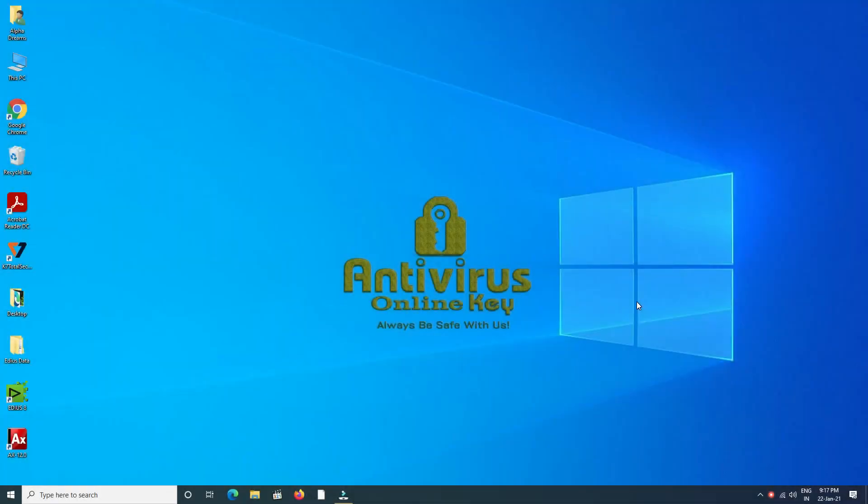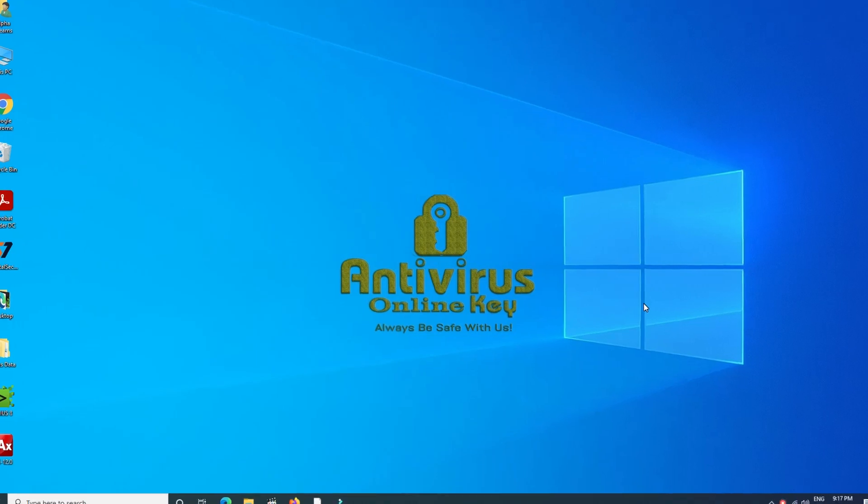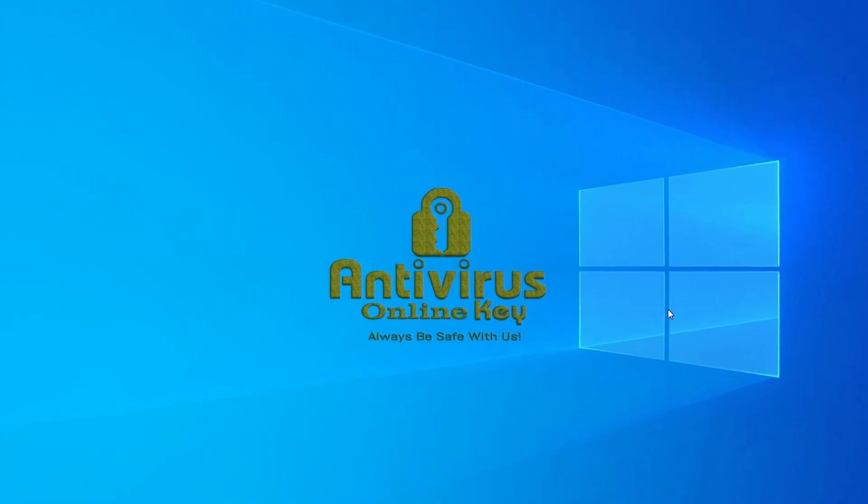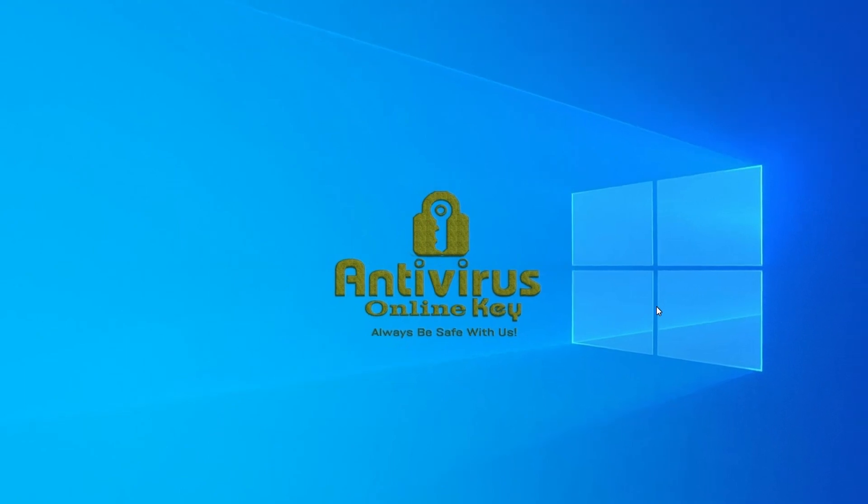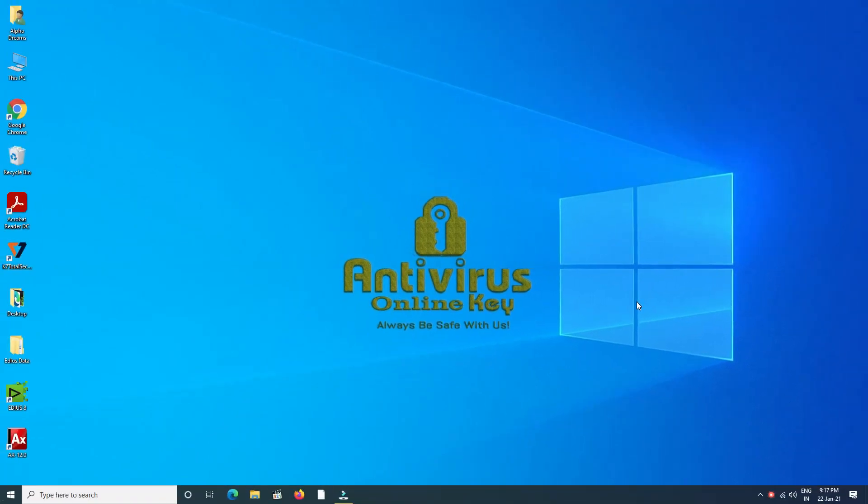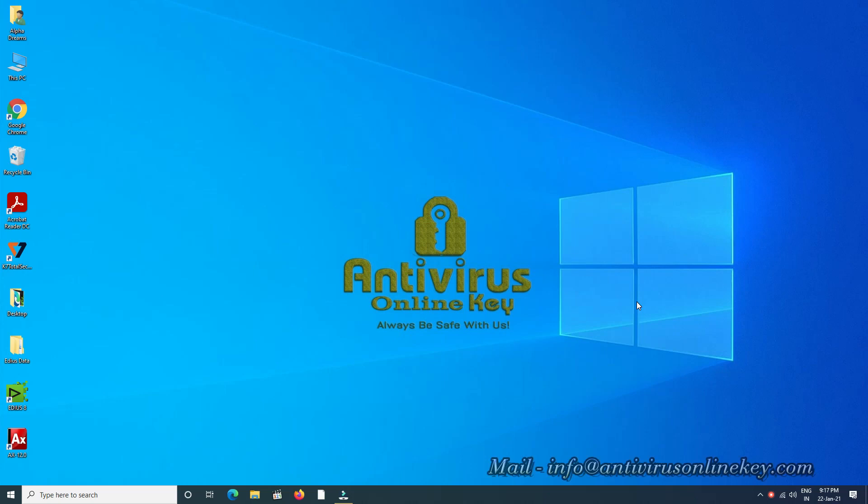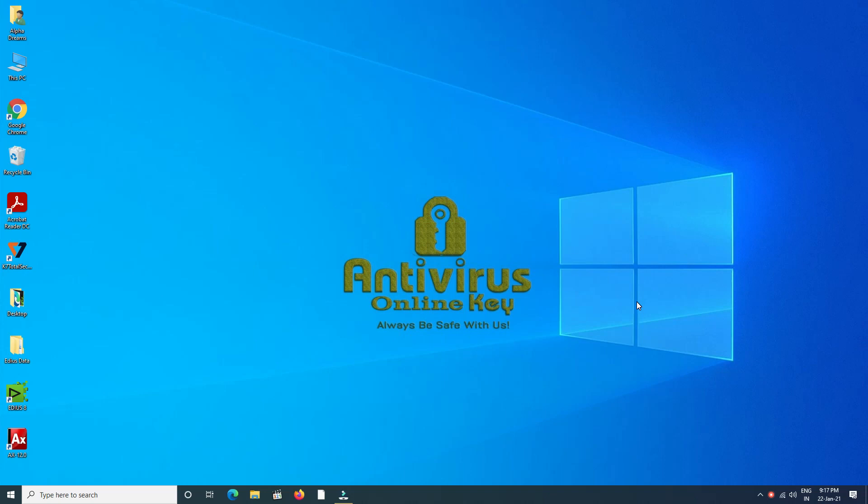Hi guys, welcome to antivirusonlinekey.com. Here you can buy antivirus license keys within two minutes with the best offer price that's always available with this site. Now start the video. Today we'll learn how to purchase an antivirus license key. It's very easy.